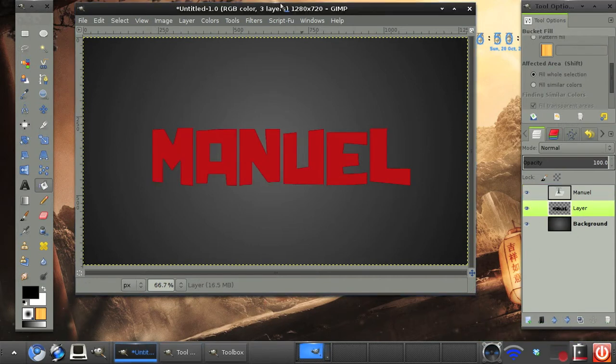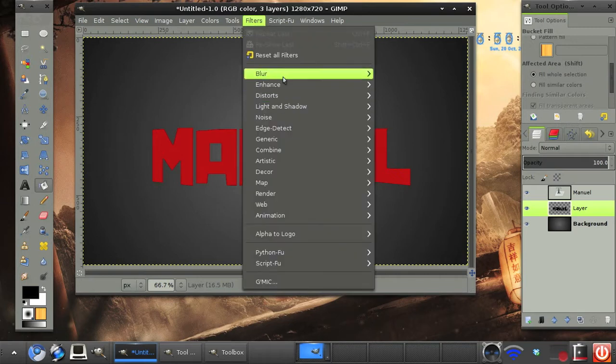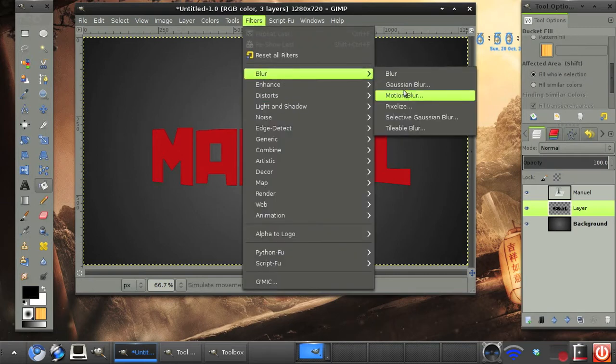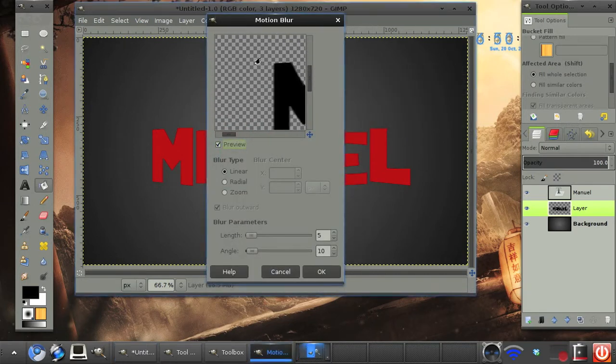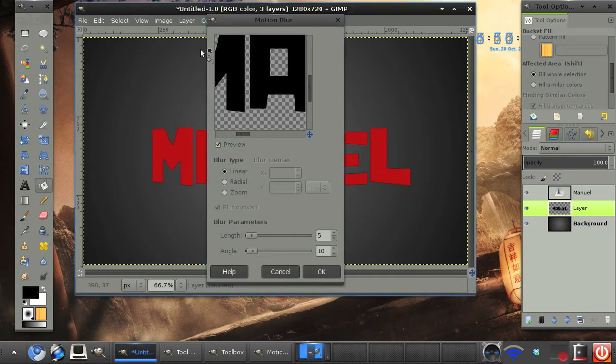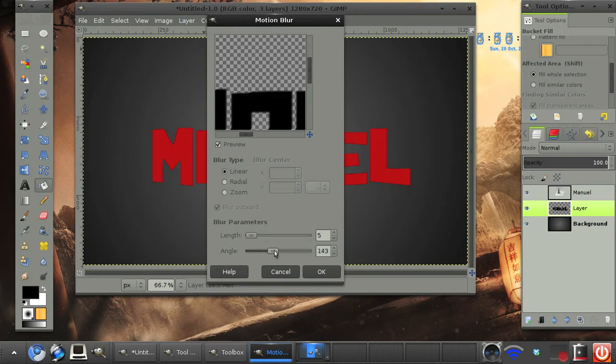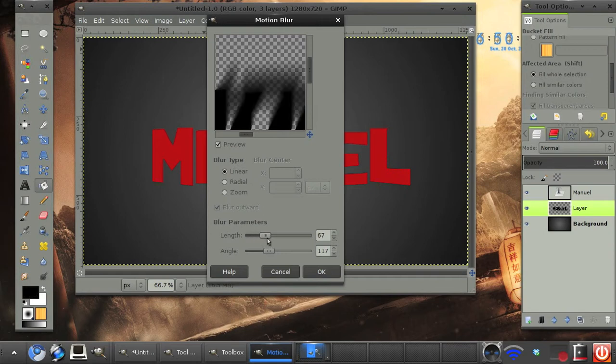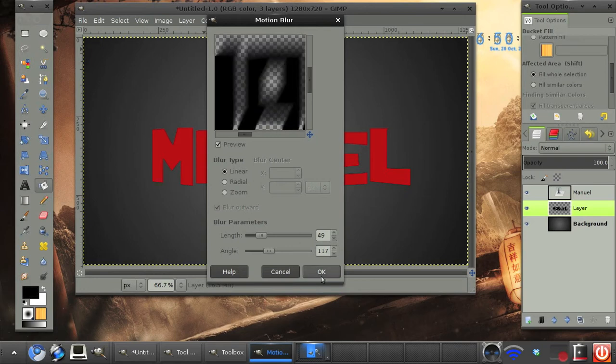So what we need to do with this layer is go to filters, blur, motion blur. And we need to find our text, which is just here, and set the angle to 117 and the length up to 49. Click OK.